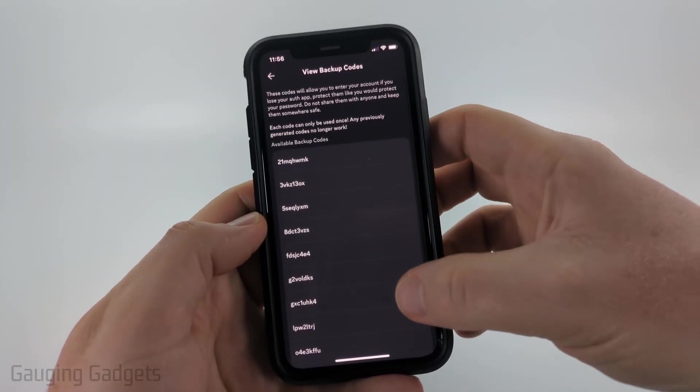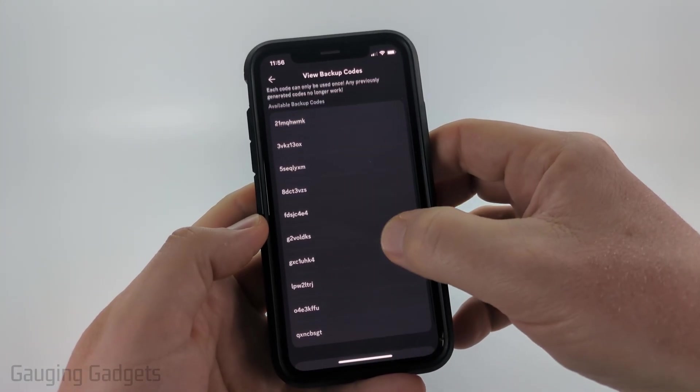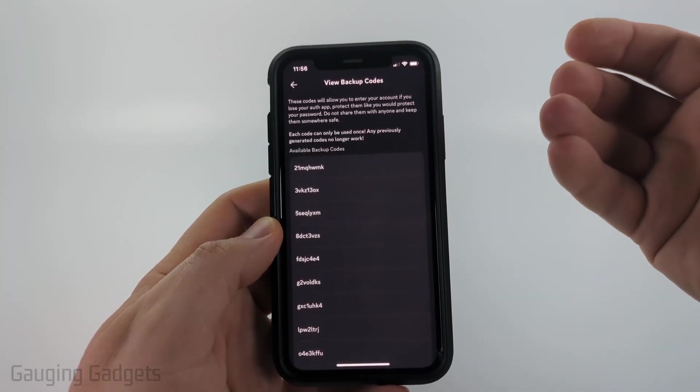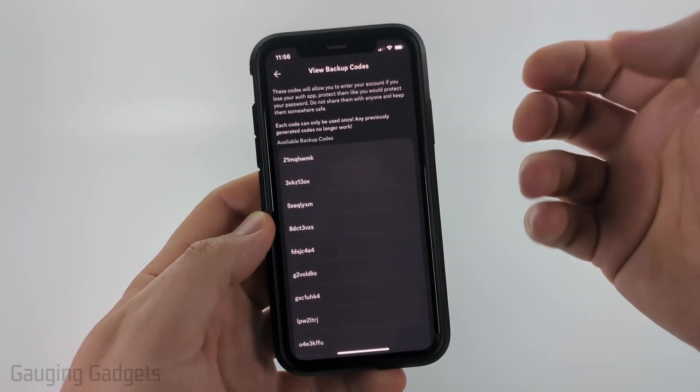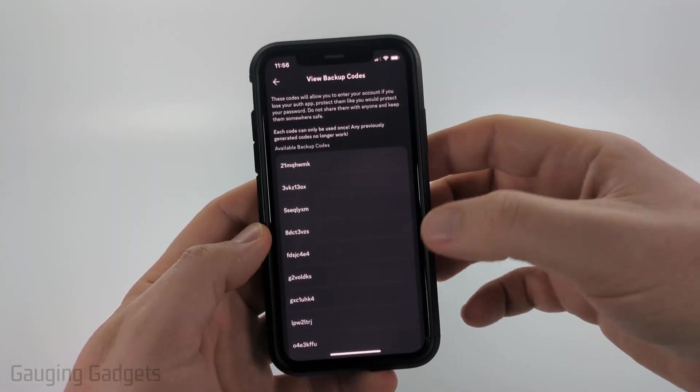Once you do that, you'll see your backup codes here. You can copy them and save them anywhere you want so that you have them in the event that you get locked out of your Discord account.